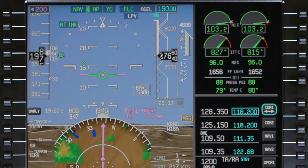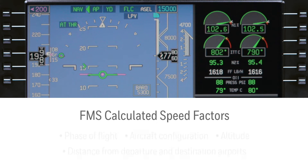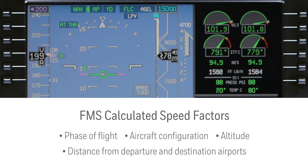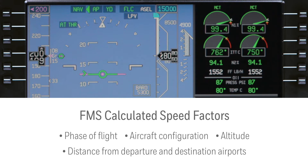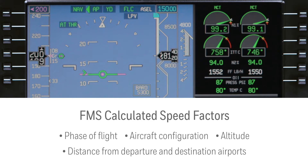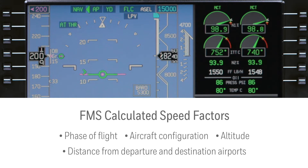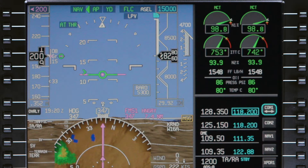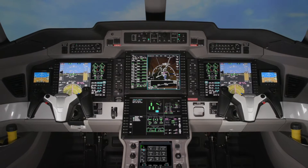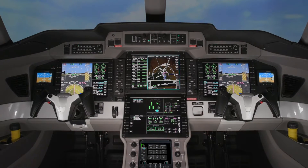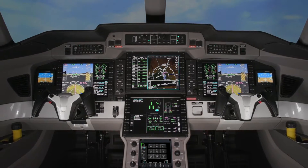The FMS calculated speed considers a variety of factors including phase of flight, aircraft configuration, altitude, and distance from departure and destination airports. FMS speeds should not be used during single engine operation. Before using the FMS speed mode, it's important that pilots have a thorough understanding of how the mode functions.